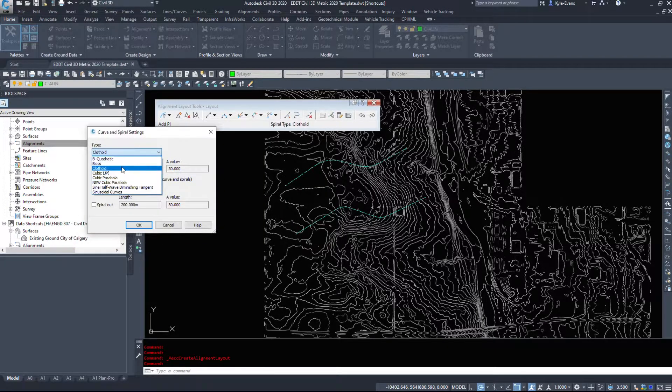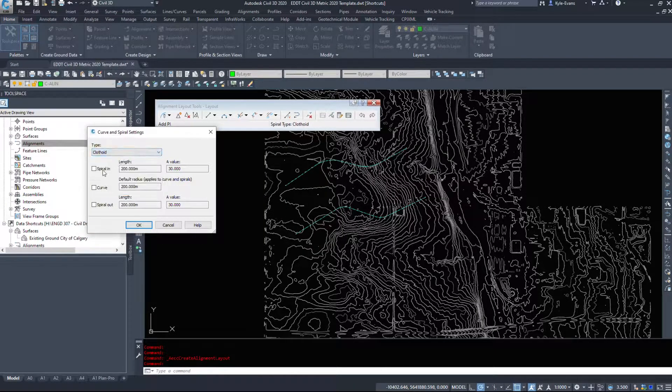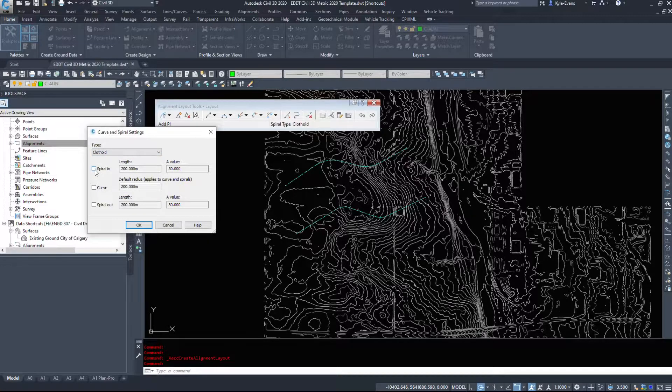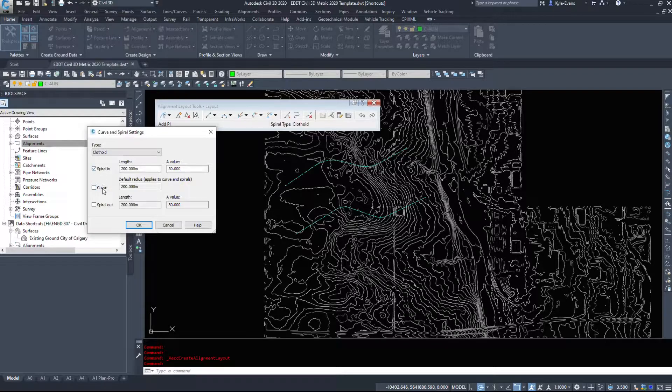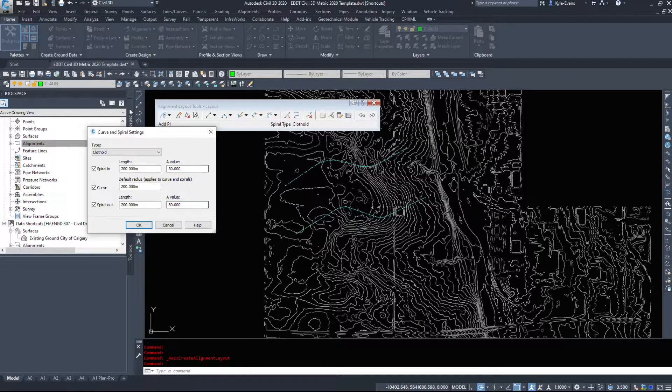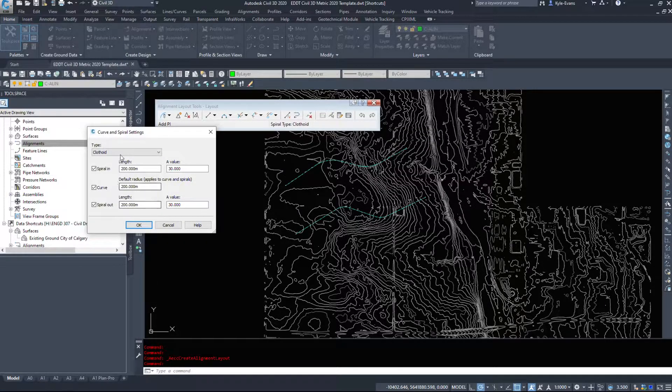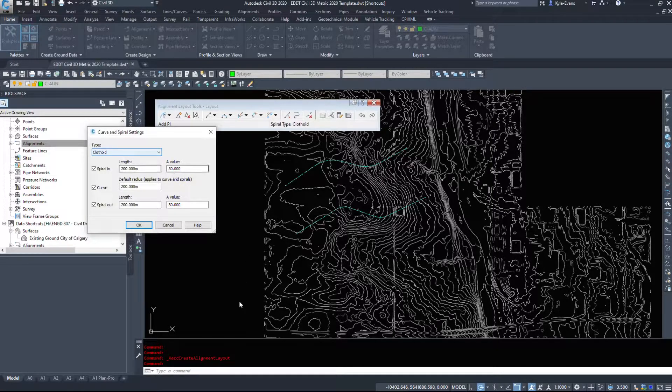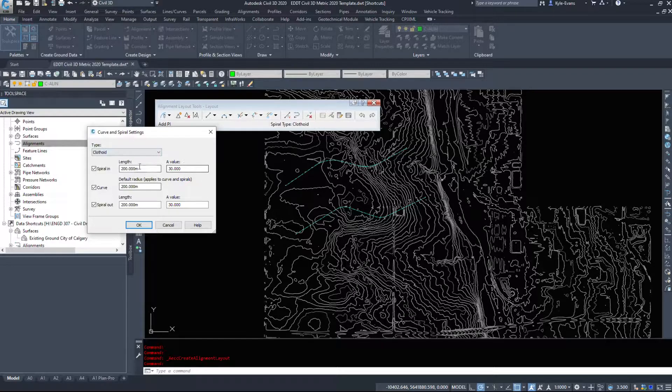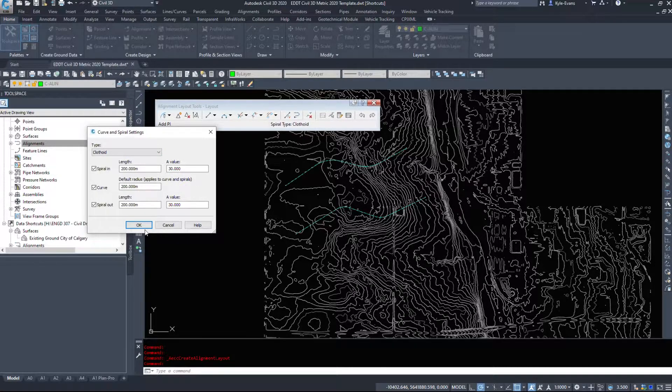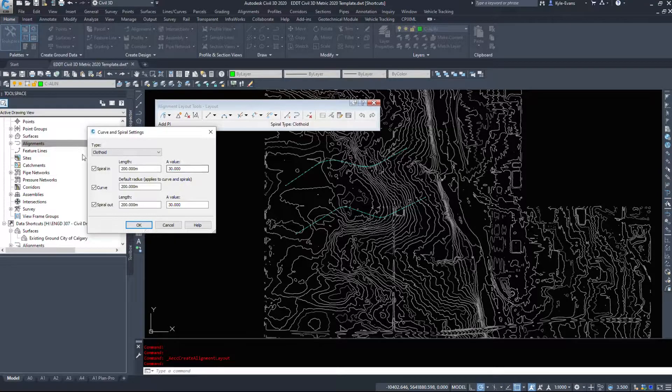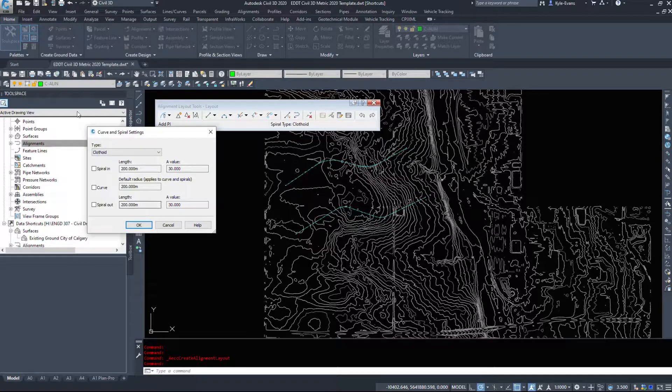We can choose what kind of curve we want. Do we want a regular curve, just a simple fillet, a simple curve, or do we want to spiral into that curve and spiral out of that curve, which the spirals are used more in highway design. This unfortunately only gives you the one option for the curve, so we could draw the alignment with any number of PIs and it will only apply that one curve to that, which in highway design isn't always feasible because sometimes we have larger corners, sometimes we have smaller corners.